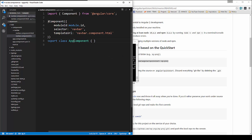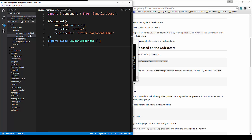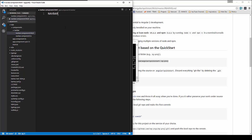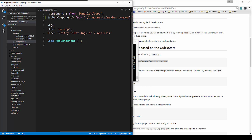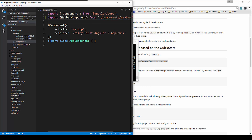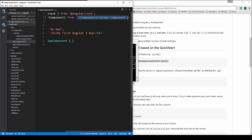Then we'll change this AppComponent to NavbarComponent. Let's save that. In the HTML file, for now let's just say 'navbar', and then we're going to go to app.component.ts and import it. We'll import NavbarComponent from component/navbar.